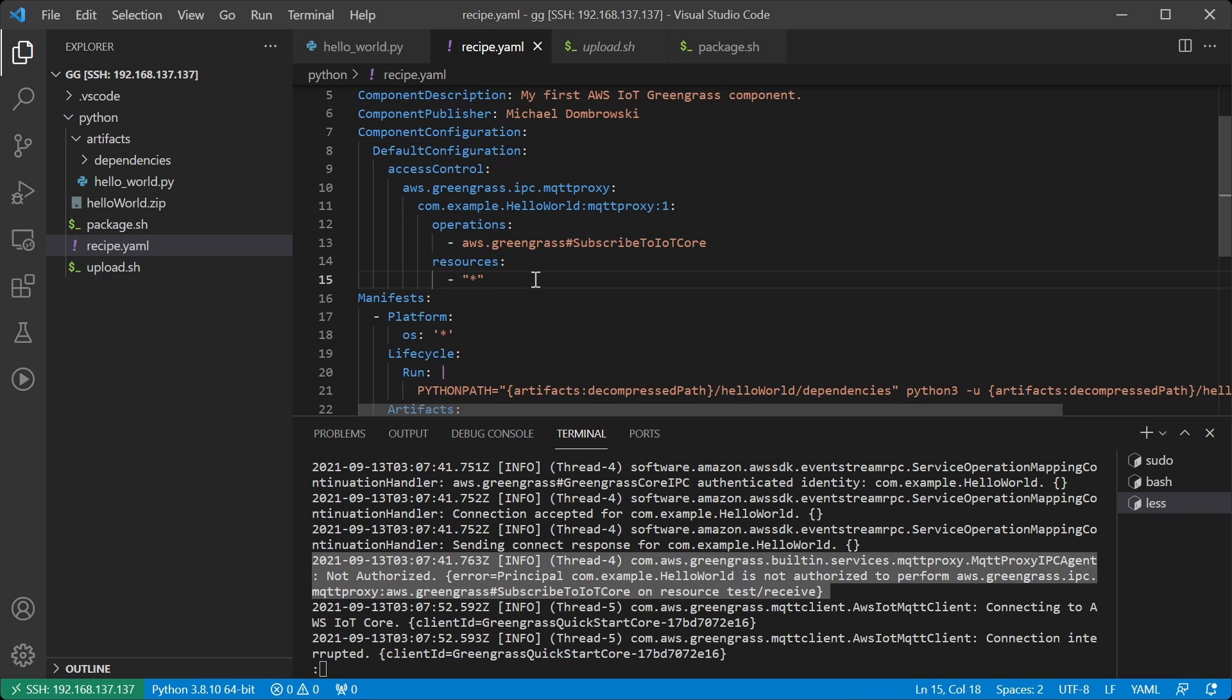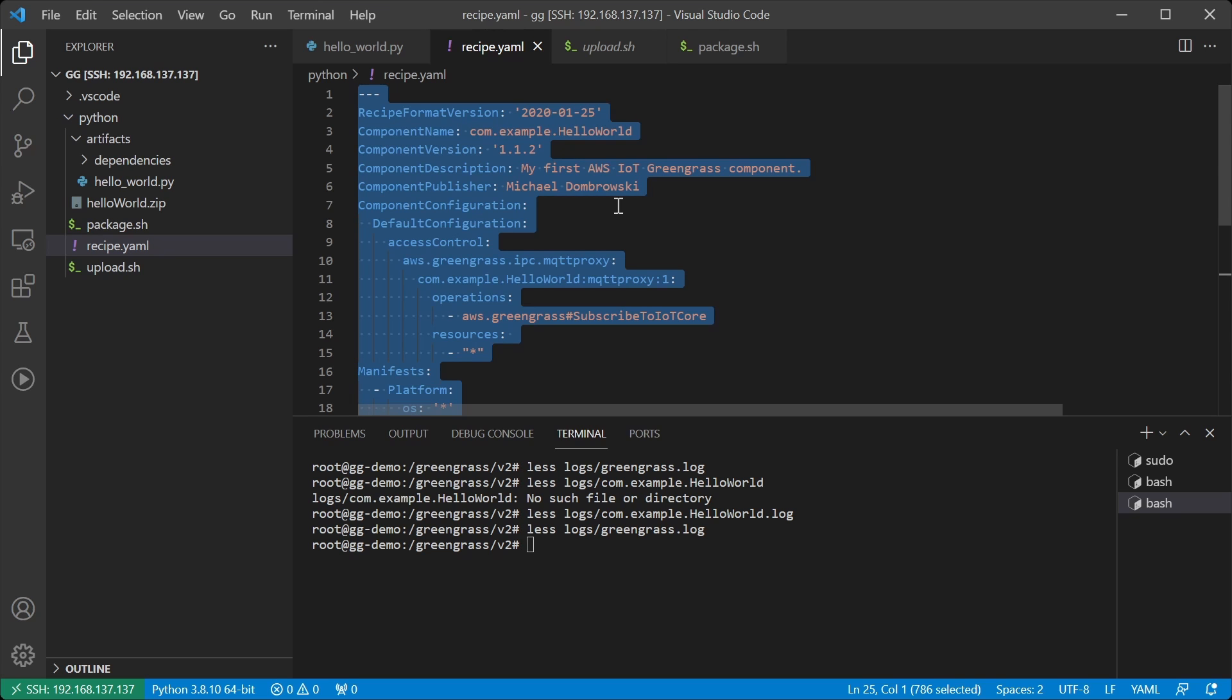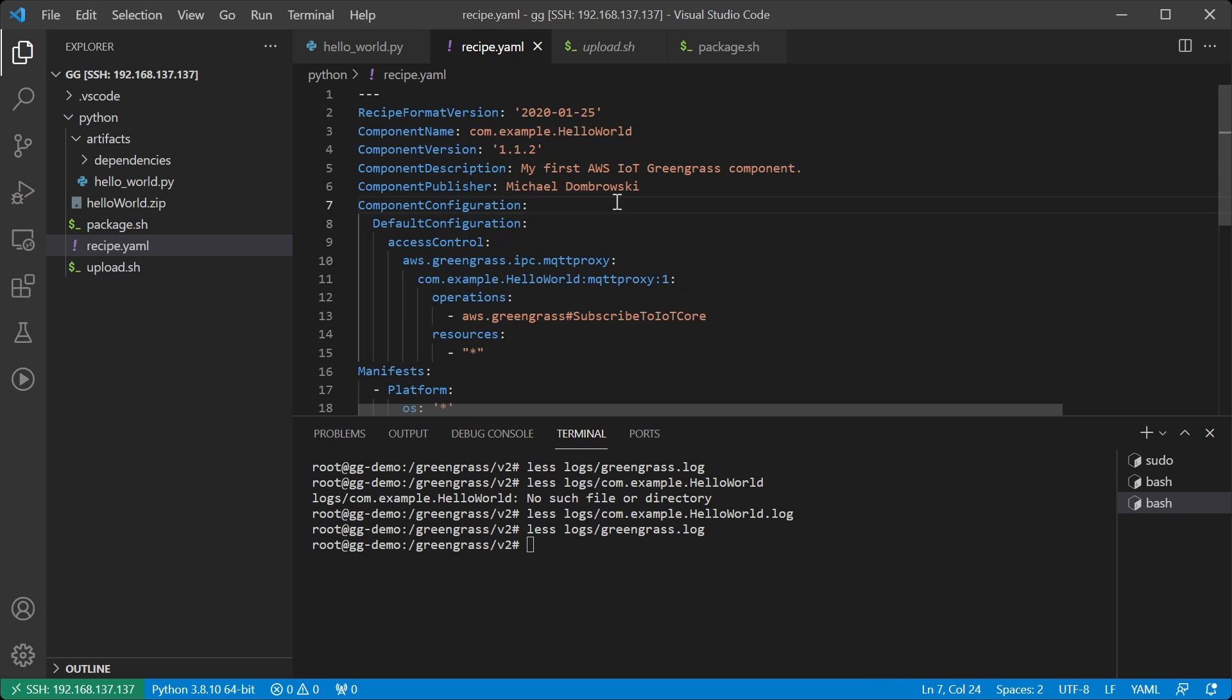This means that we can subscribe to any topic. So now that we have the updated default configuration, let's create a new component version and deploy it.